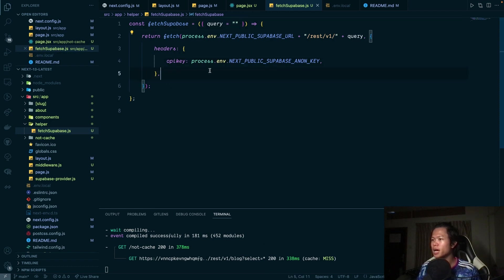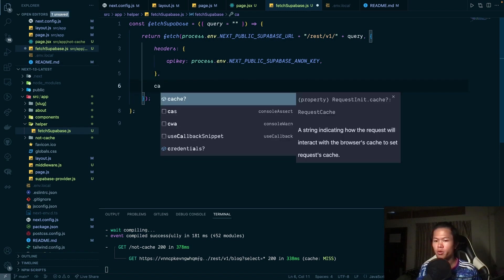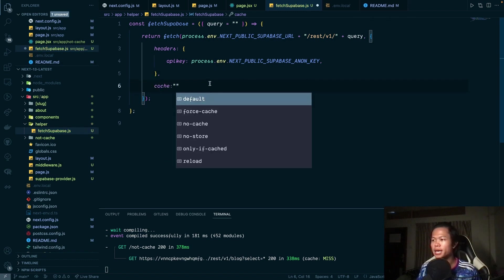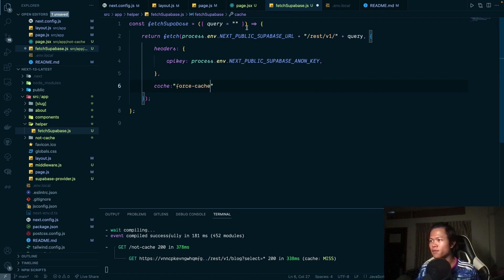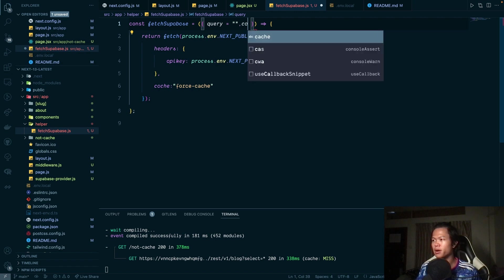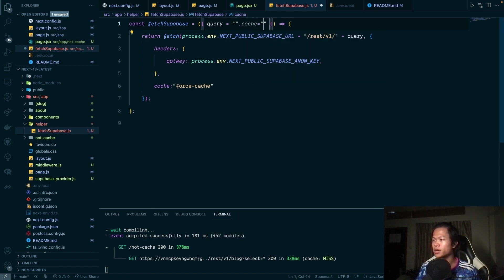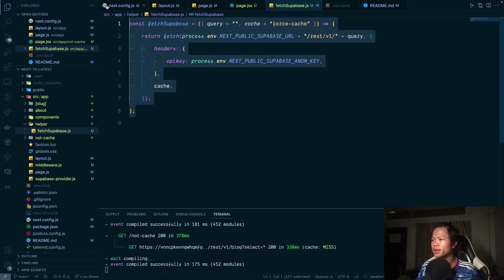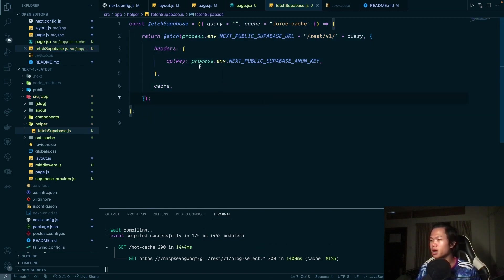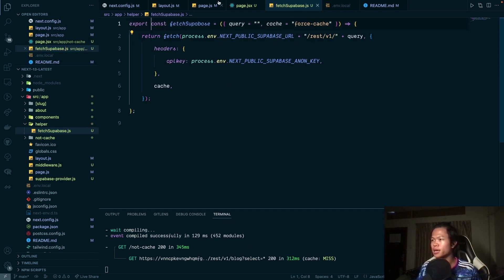One more option for this fetch is the `cache` property. I'll set `force-cache` as the default and also allow it to be passed as a parameter. Now the function is complete — we can export it and use it inside a page.